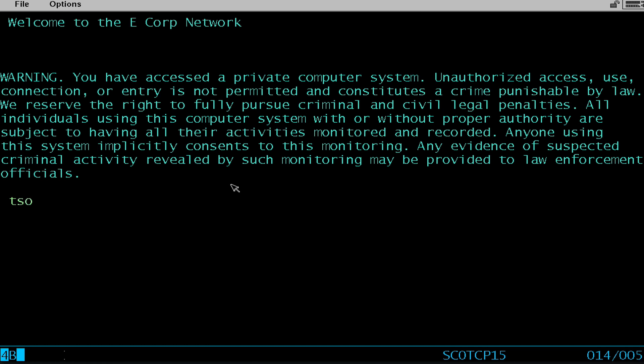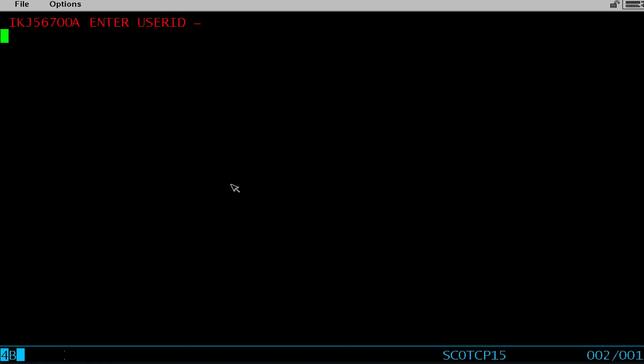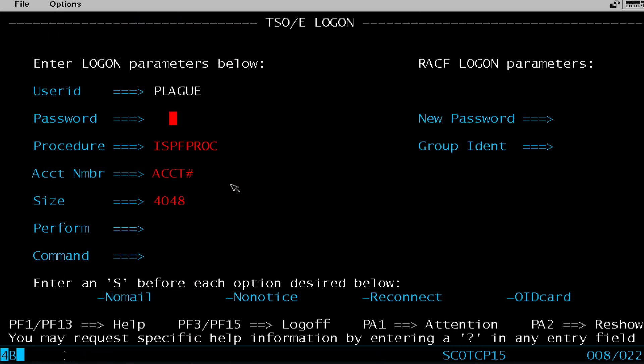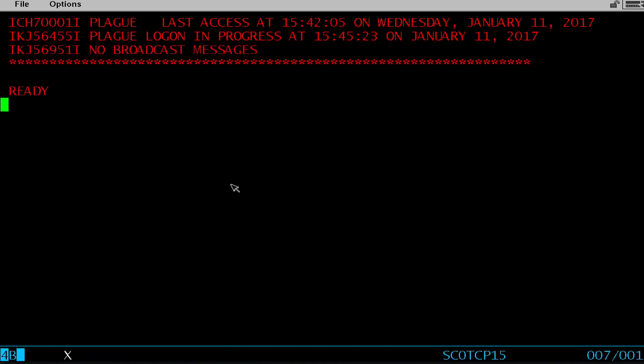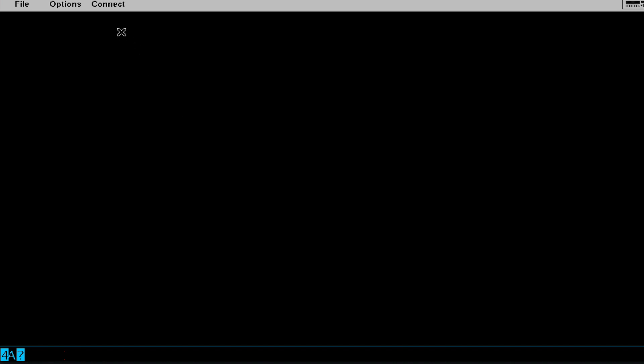From here I might just type in TSO, which would take me to a login screen, and then I can log in to the mainframe. That's normally how you would just log in to TSO. So we know TSO exists, and all we had to do was type the TSO command. But what else can we connect to?